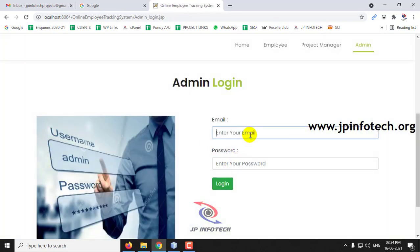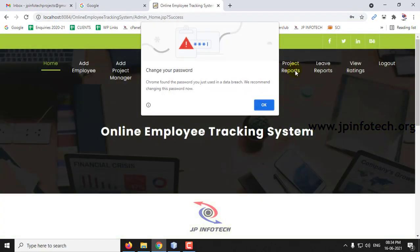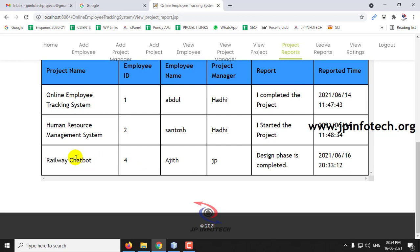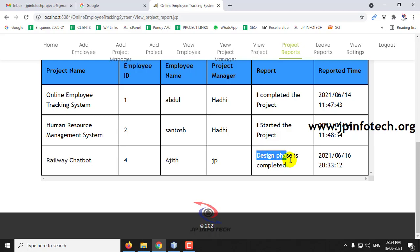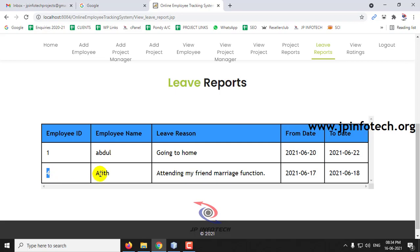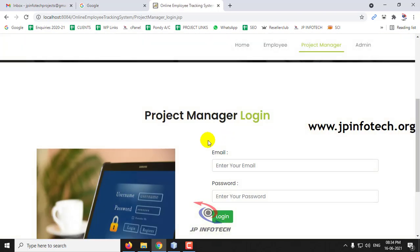Now in the admin part, you can see the Project Reports. The project report for the live chatbot entered by Ajit is displayed here — you can see 'design phase is completed'. In Leave Reports, the employee ID and Ajit's leave entry that we just submitted is also displayed. Now let us log out and go to the project manager part.